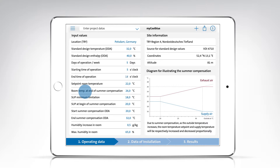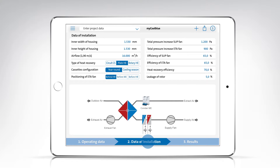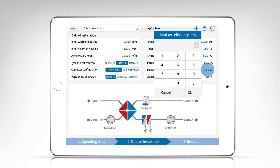Tap the system data section in the blue progress bar, or swipe as in any tablet-based app, to switch to the input table for the system data. This table also contains default values which can again be overwritten.